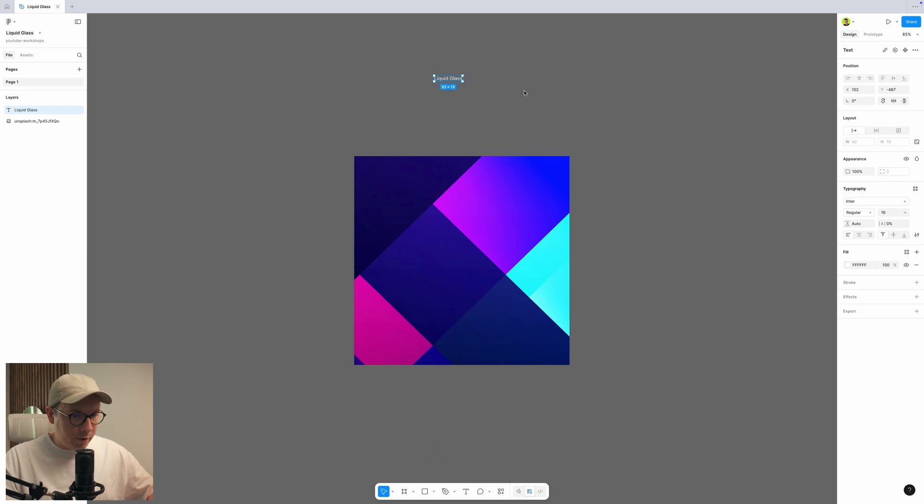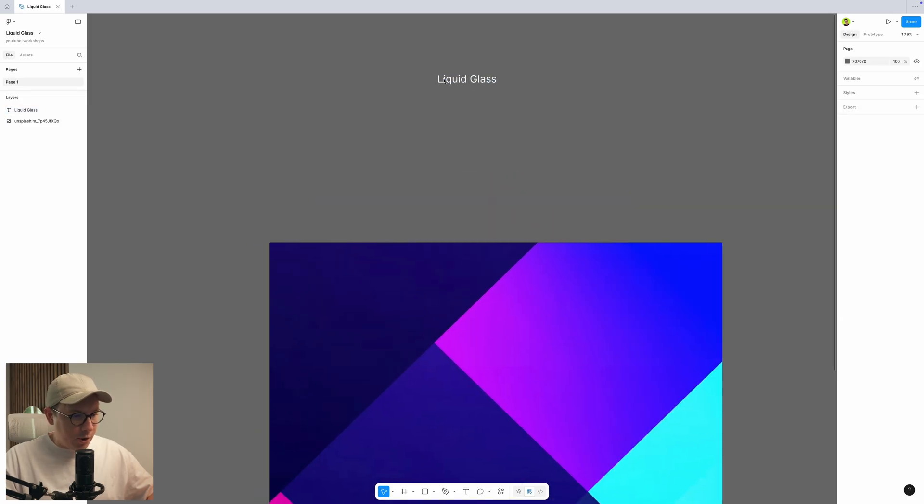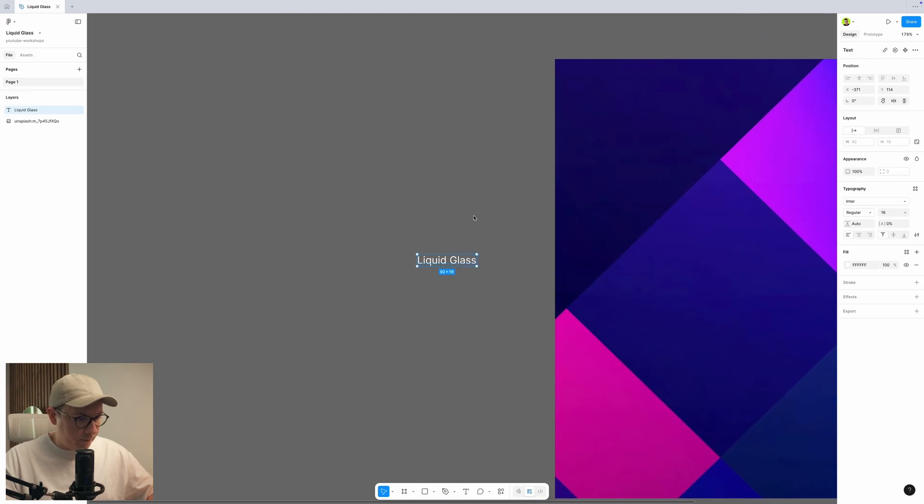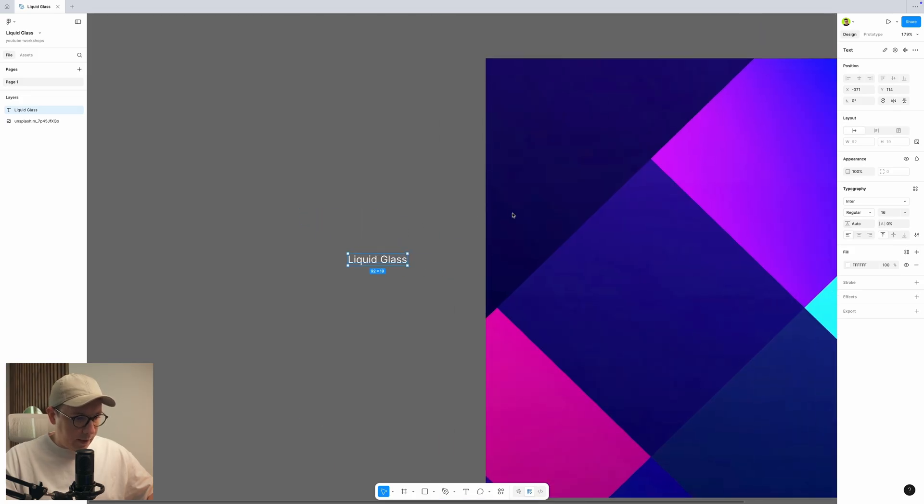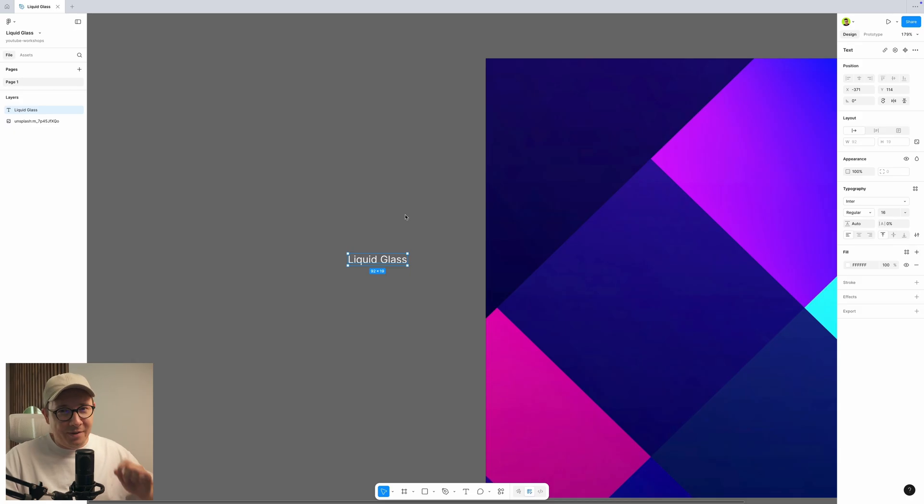Now I want to trim it, and I want to change the size, but 16 is fine for the font. Now what I need to do, I need to create an auto layout to create a button. For more information on how to create auto layouts, please check out my other videos on my channel.